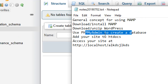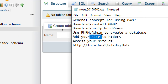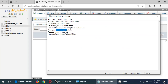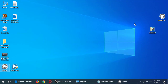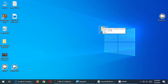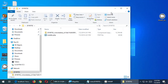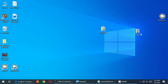Use phpMyAdmin to create a database, then add your site to htdocs. Your site is that folder on the desktop — inside it should have the zip file with all your files, the database content, and the installer file, which is the process to resurrect your site. Your whole site is in that package.